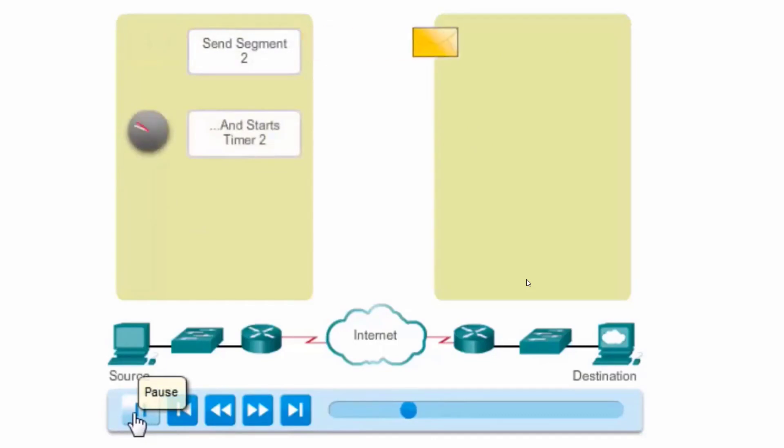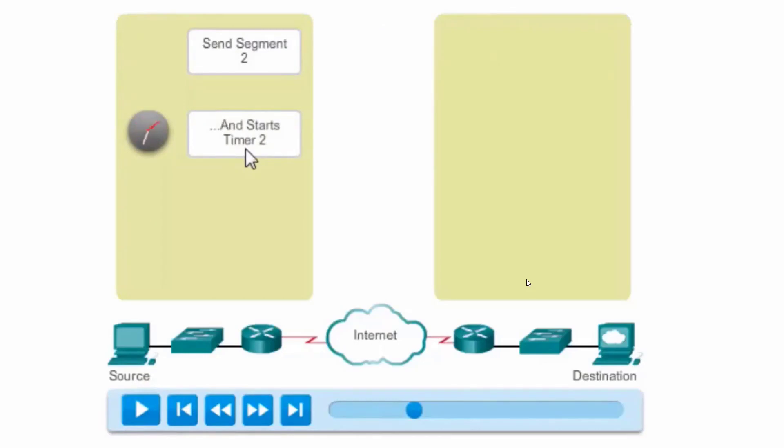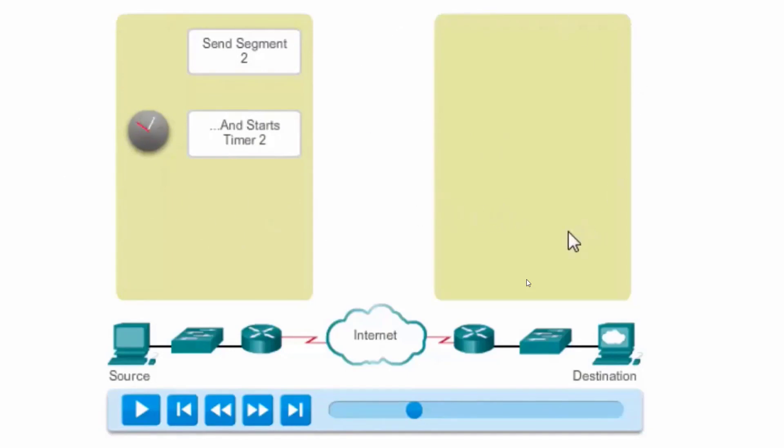There's segment 2. It's sent. And as you can see, the timer is started. It's going to wait to get an acknowledgement. If it doesn't receive an acknowledgement from the destination before the timer expires, it will resend segment 2. Let's see this in action.